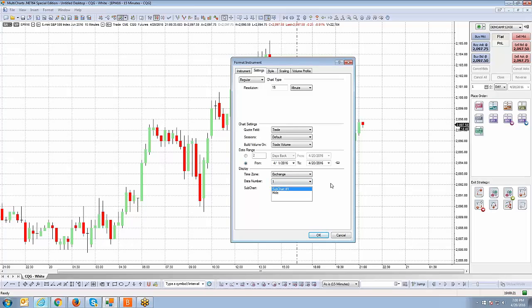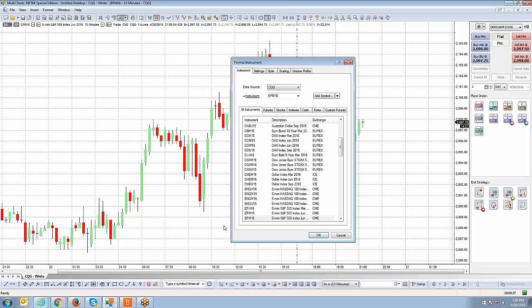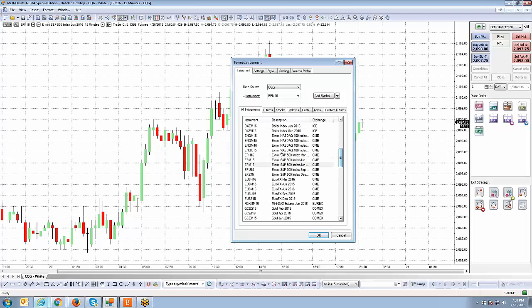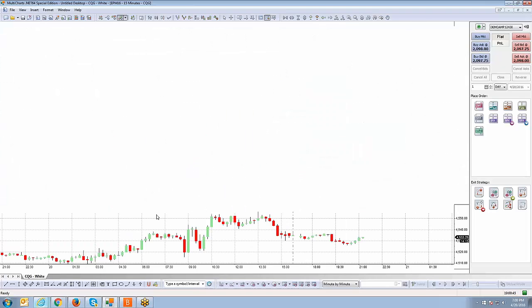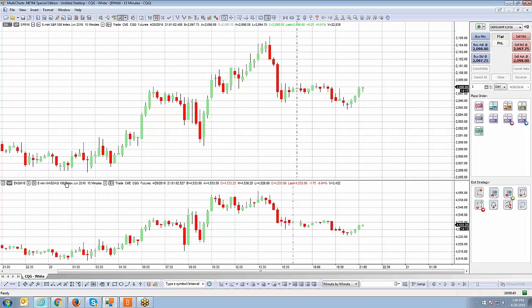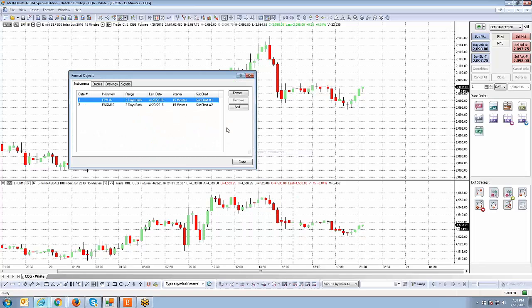Data number basically shows if you have multiple charts, it'll give you a series of different data numbers that you can choose from. And then the sub chart, which I'll get into a little more later in the series, that's more for if you have multiple charts within one chart. For example, I can right click on the chart and right now I just have a one minute June Mini S&P contract. If I go to insert instrument and let's say I add another contract in there. Let me look for the Mini NASDAQ. And watch what happens. Now if you notice, I have two charts or two symbols within one chart.